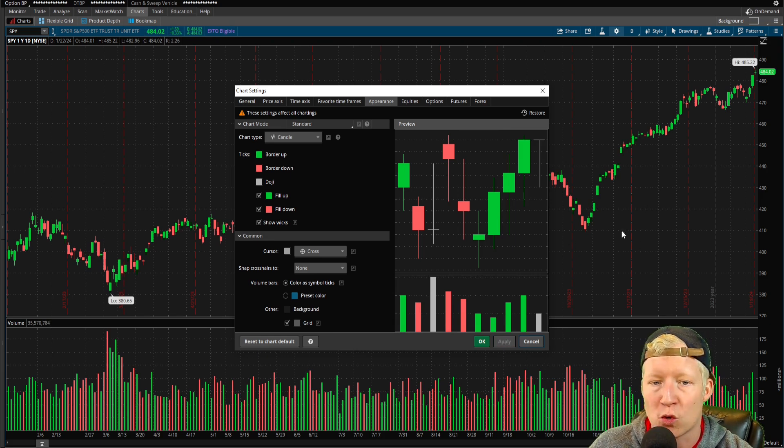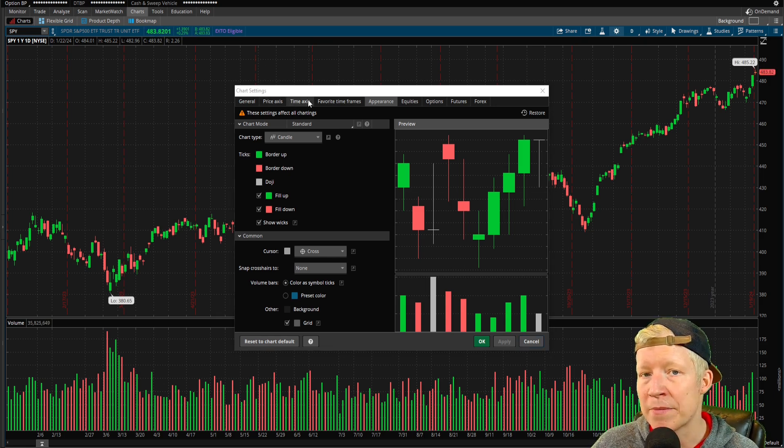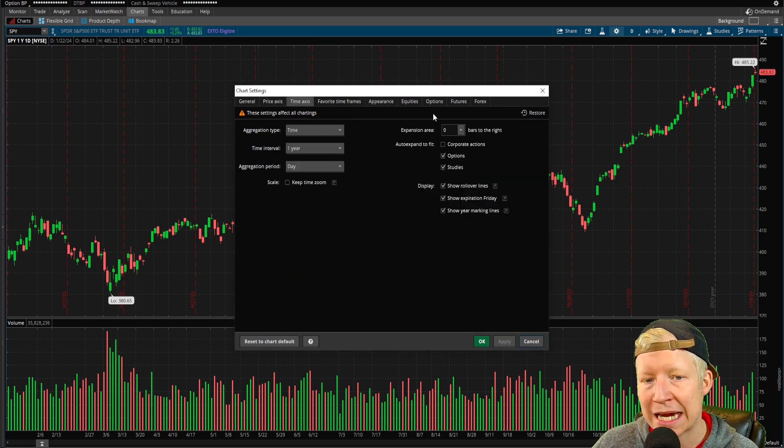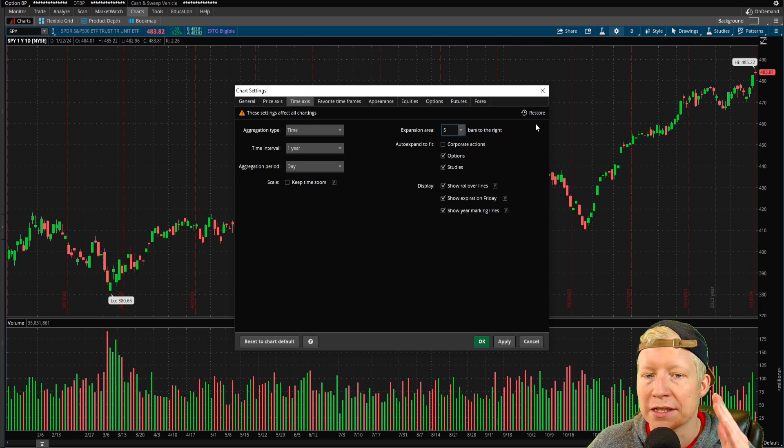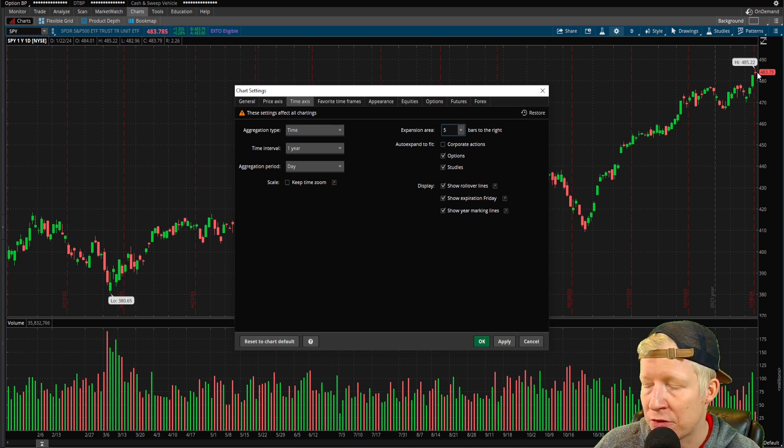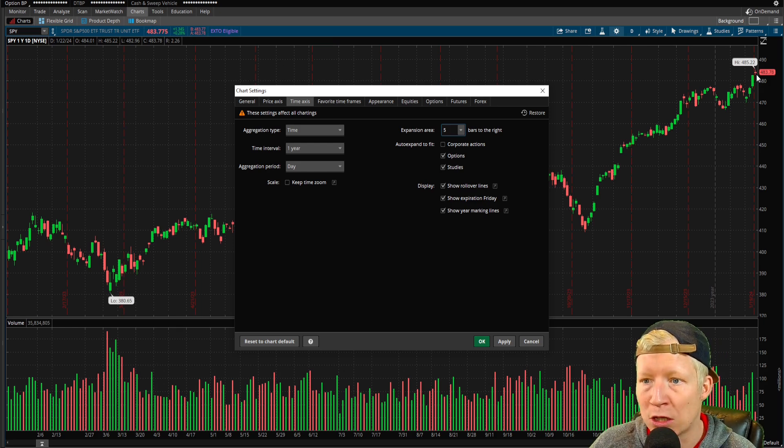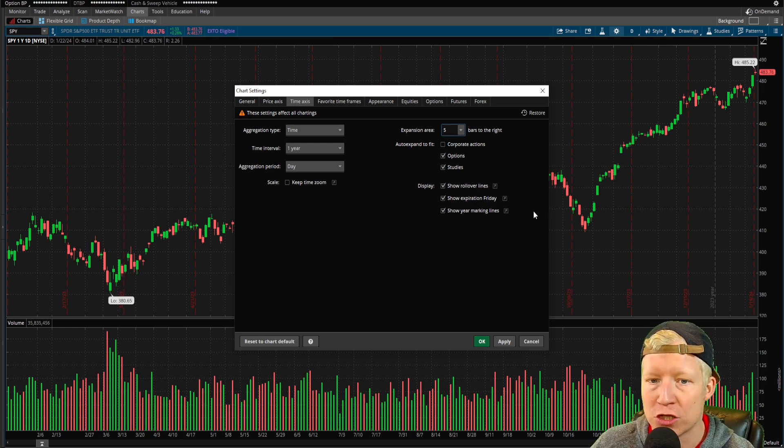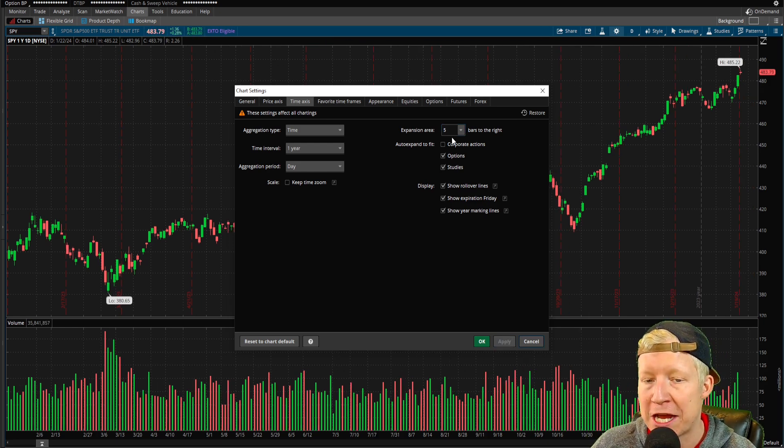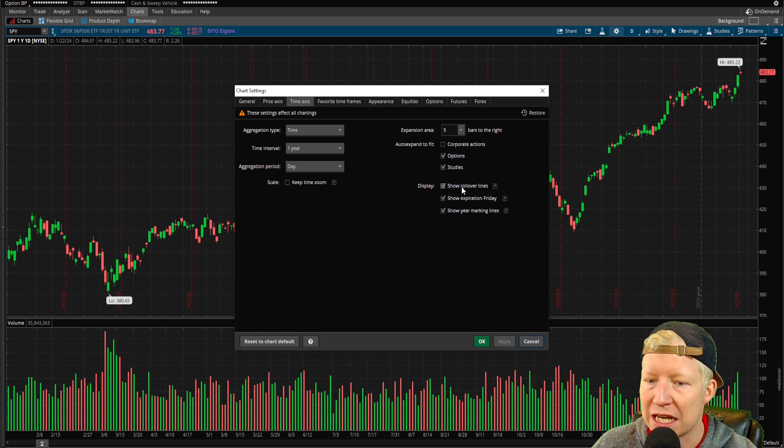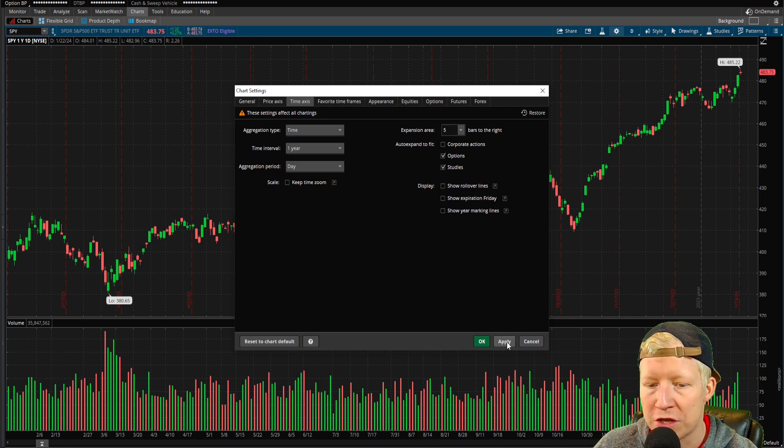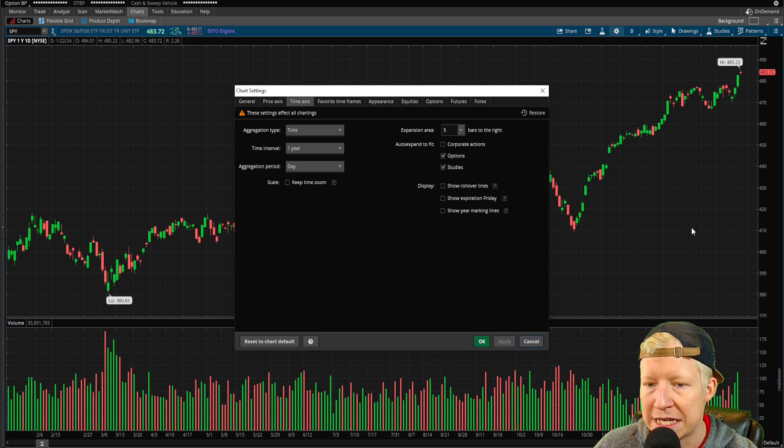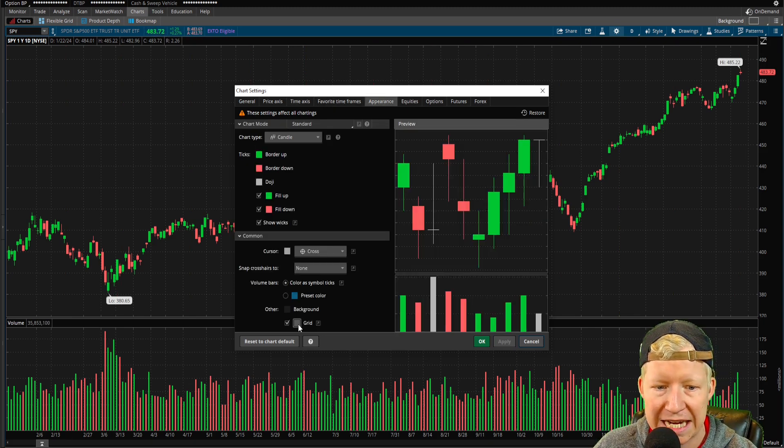If you hit apply, of course, you see it make the changes. Next, I'm going to come into the time axis tab here and I like to give my chart a little bit of a right expansion area. You see how right now this last bar is colliding with the side of the chart? If you give that a little expansion area, I do five bars. This just looks a lot cleaner to me. I also like to turn off all these vertical lines as well. I think it just looks more clear like that.